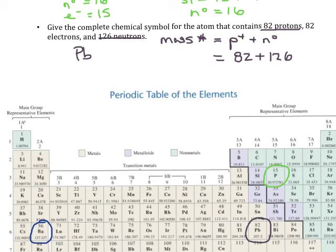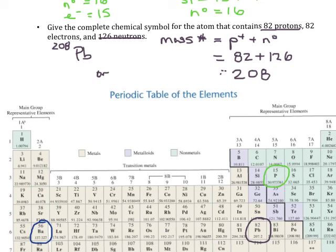So this means I've got a mass number of 208, and that goes on the upper left-hand side of the symbol. So this symbol is 208Pb, or you could also write it with the atomic number on the bottom left. You don't have to put the atomic number on the bottom left because you can always look that up in the periodic table. So either symbol is acceptable — just the mass number, or including both the mass number and the atomic number.